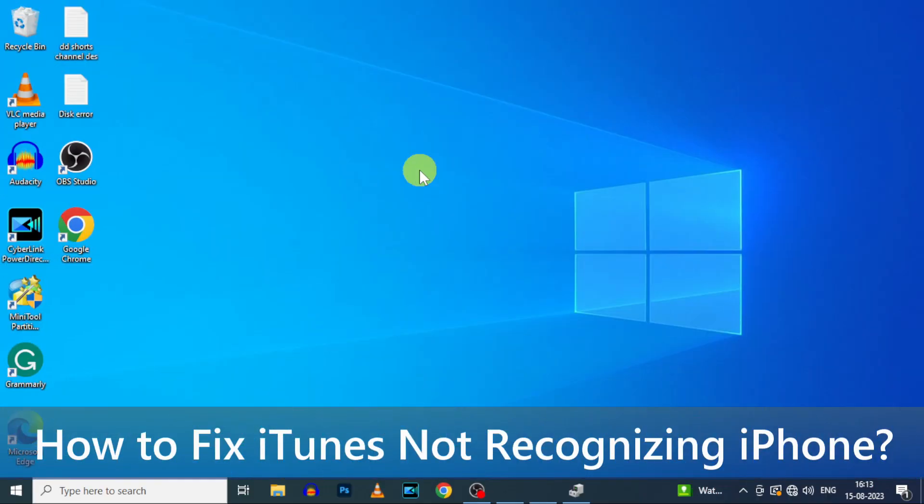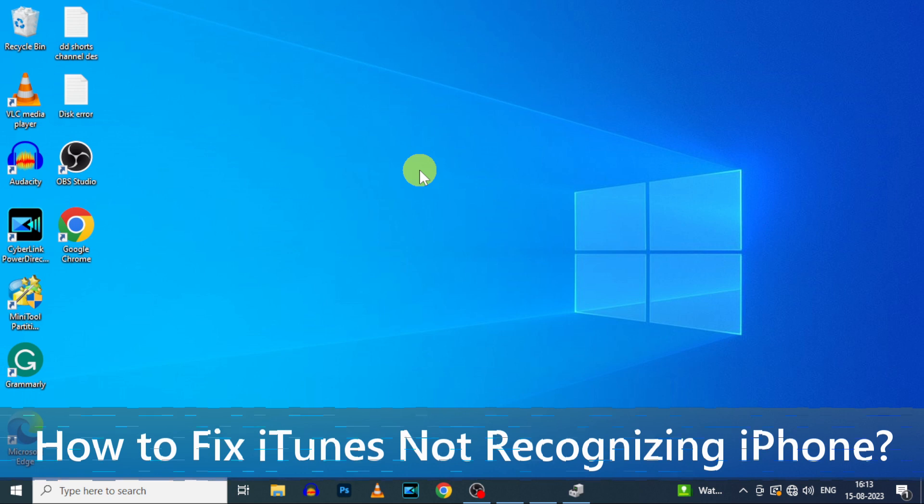In this video I'm going to show you how to fix if your iTunes is not recognizing your iPhone.